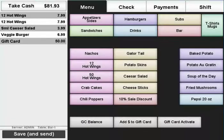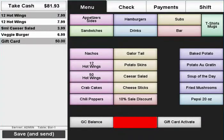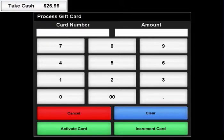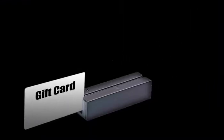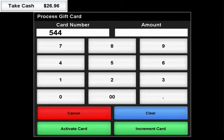To add funds to a card that is already activated, press the Sell Gift Card button on your POS. This will bring up a screen where you will need to either swipe the card or manually enter the gift card's number.